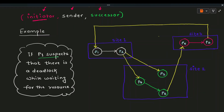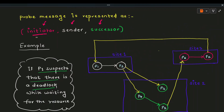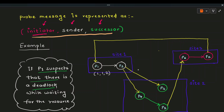In this example, P1 suspects there is a deadlock in the distributed environment, so P1 starts the deadlock detection process by sending a probe message. P1 formulates the probe message with three fields: initiator = P1, sender = P1, successor = P2. This first probe message is sent from P1 to P2, because P1 is dependent on P2.